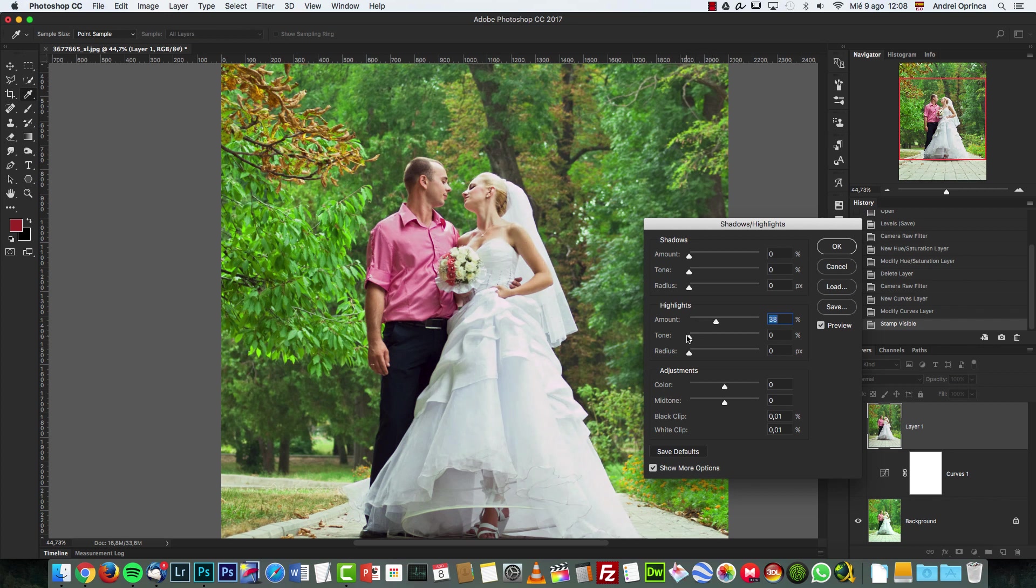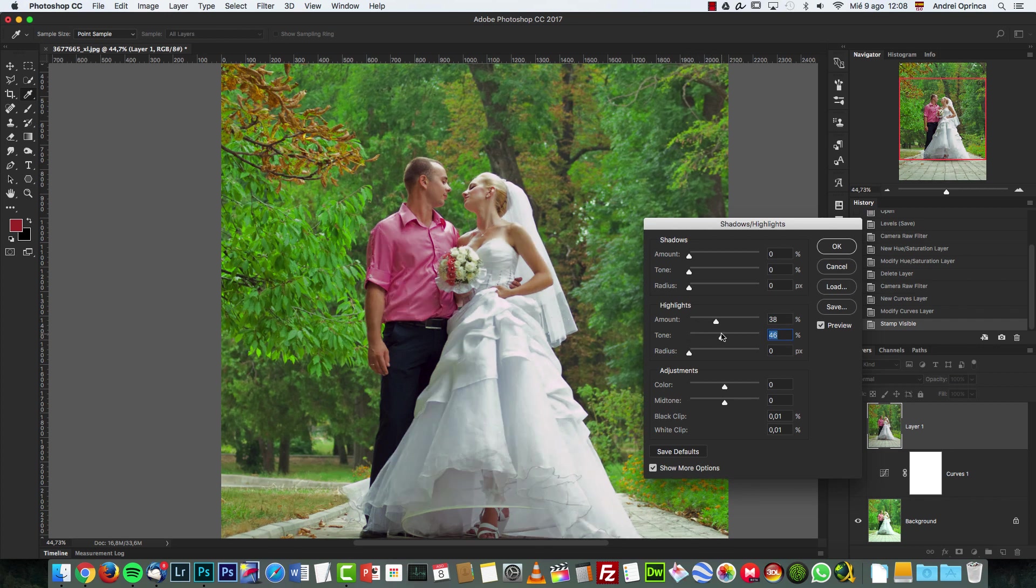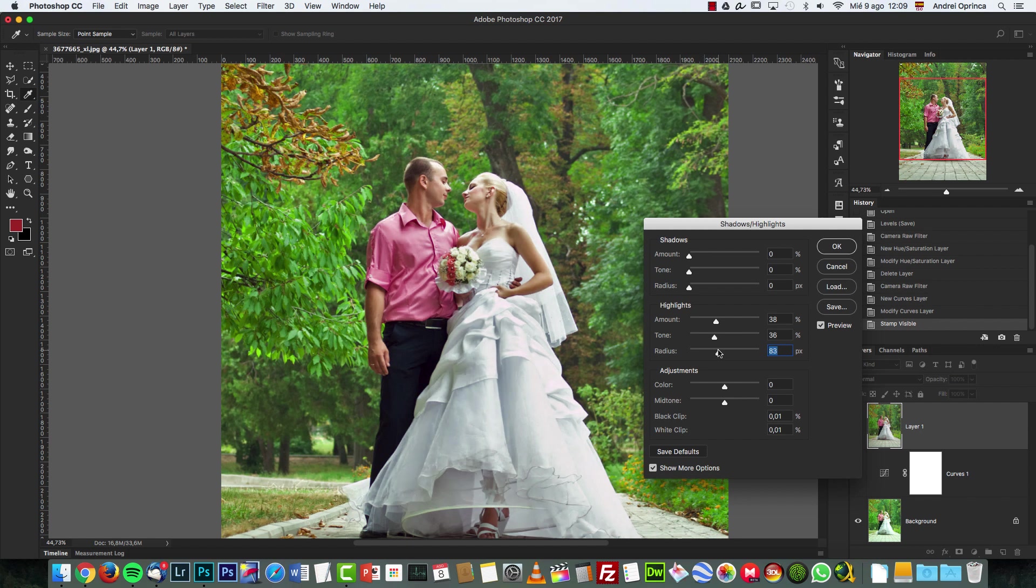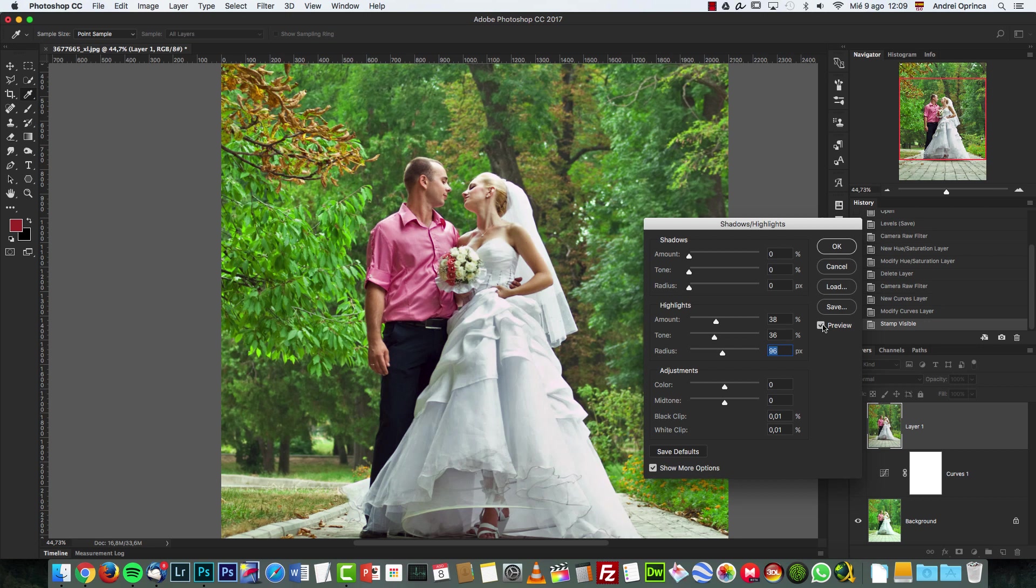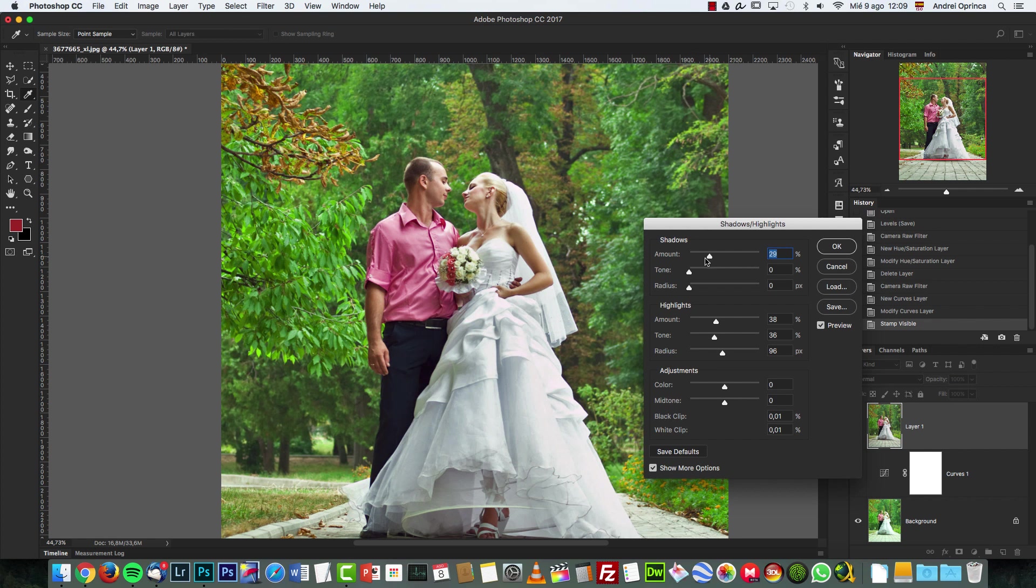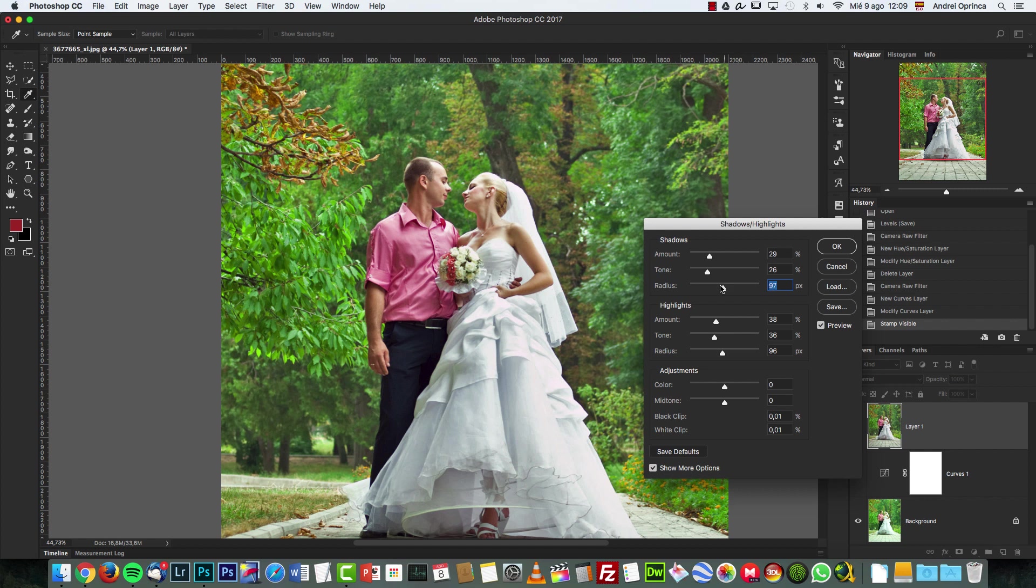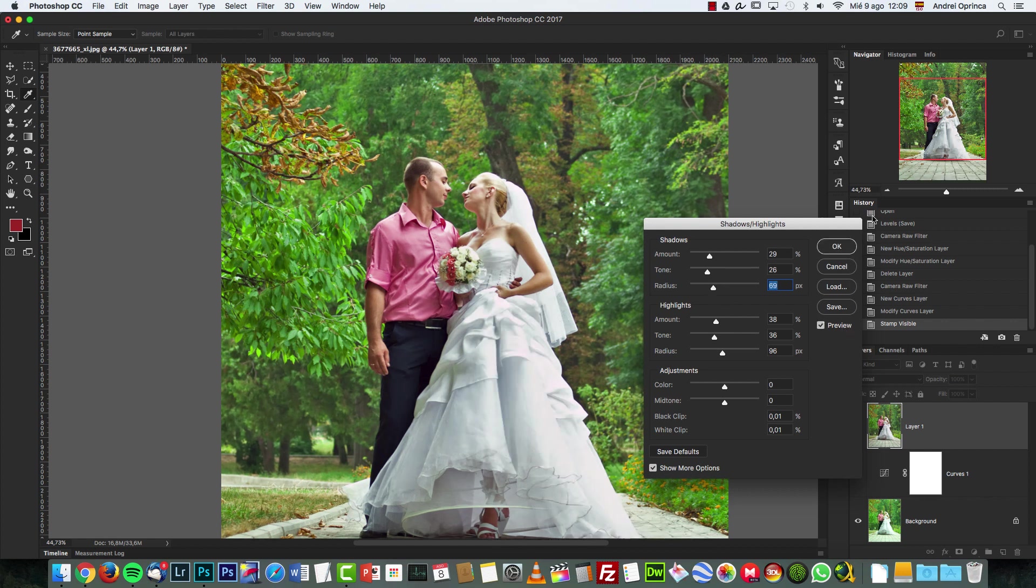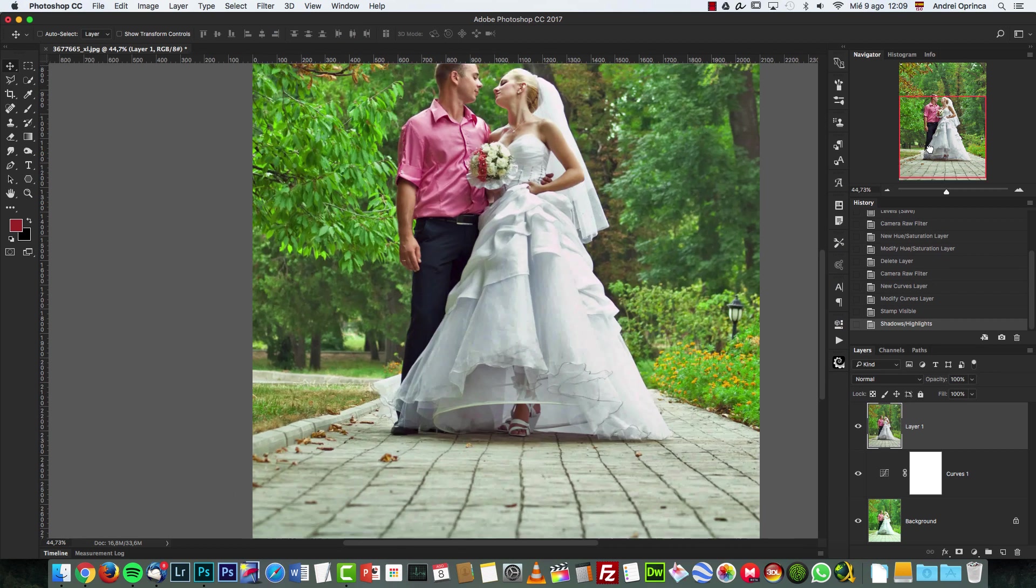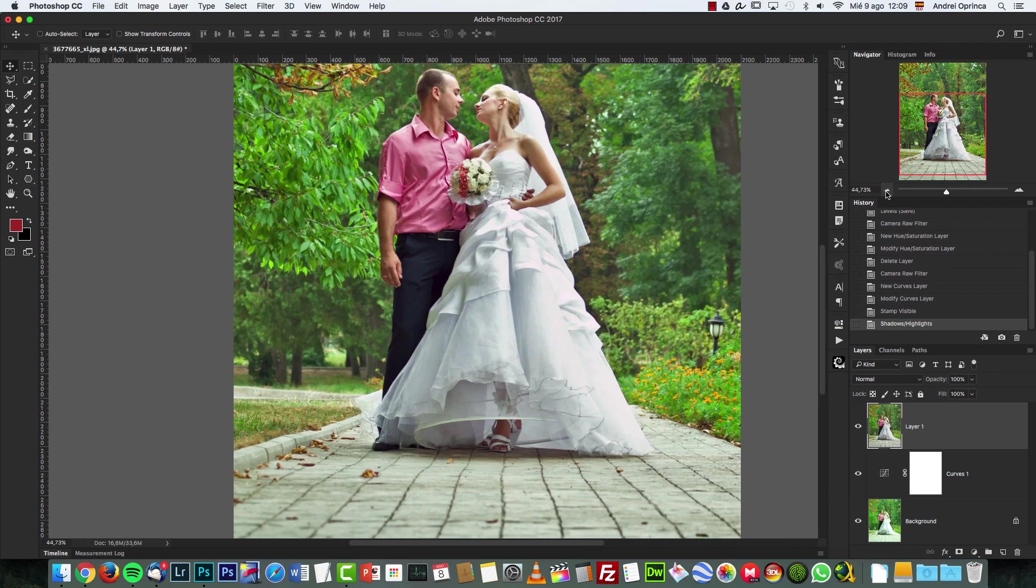But if you're using a JPEG file, you can use the Highlights, move this to the right, move the Tone to the right, and then increase the Radius. And take a look before and after - I recovered some of that information on the dress. The same with the Shadows. If you have shadows that are too deep, too dark, you can increase this tone and the radius. I think in this case it's not necessary, but anyways, take a look before and after. It's going to create a more evenly lit image.